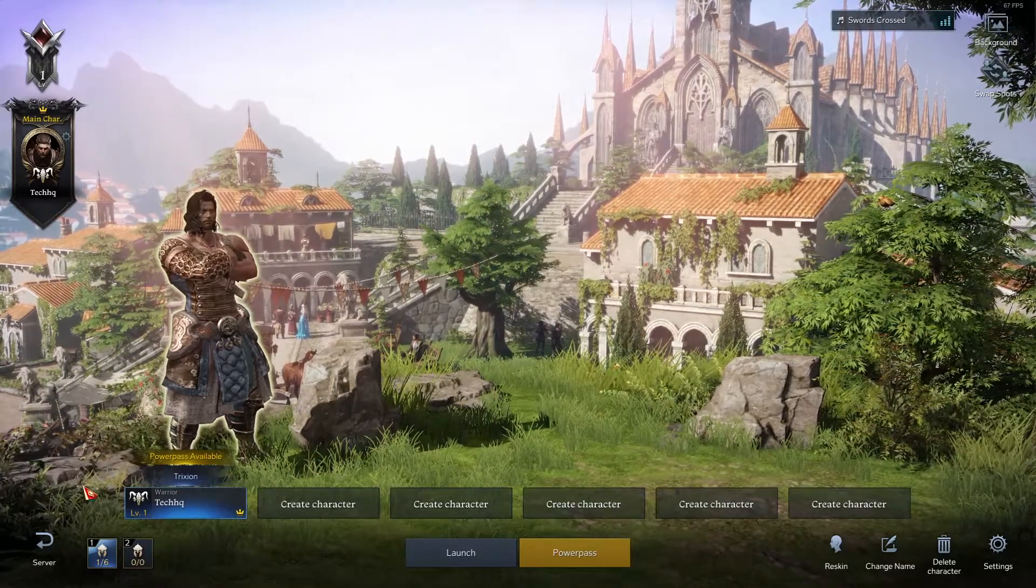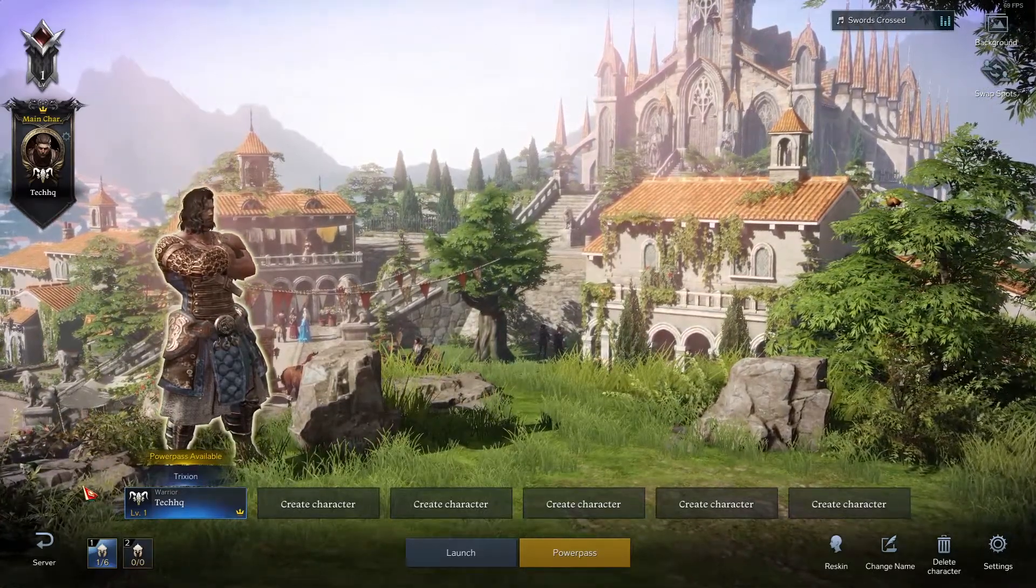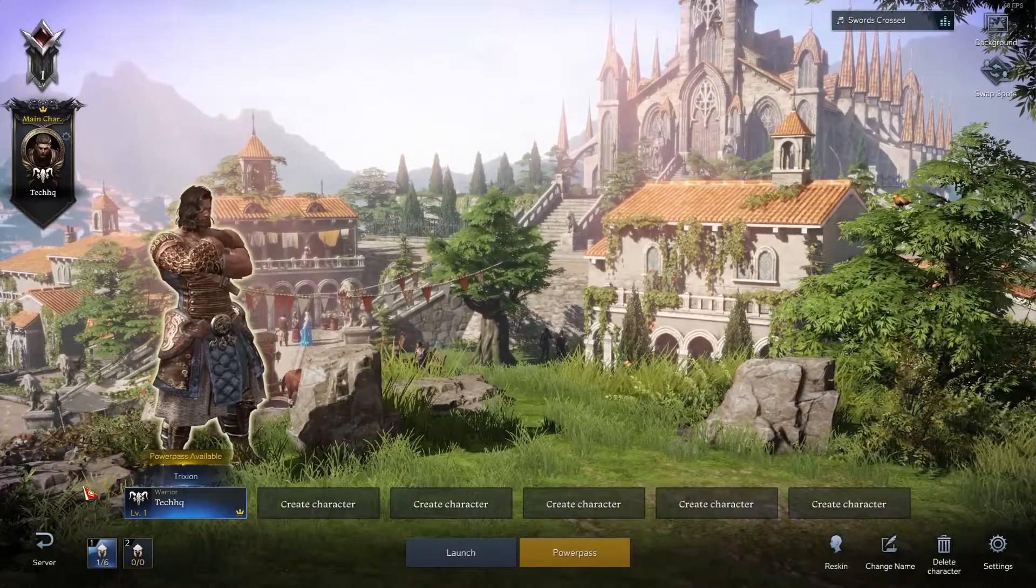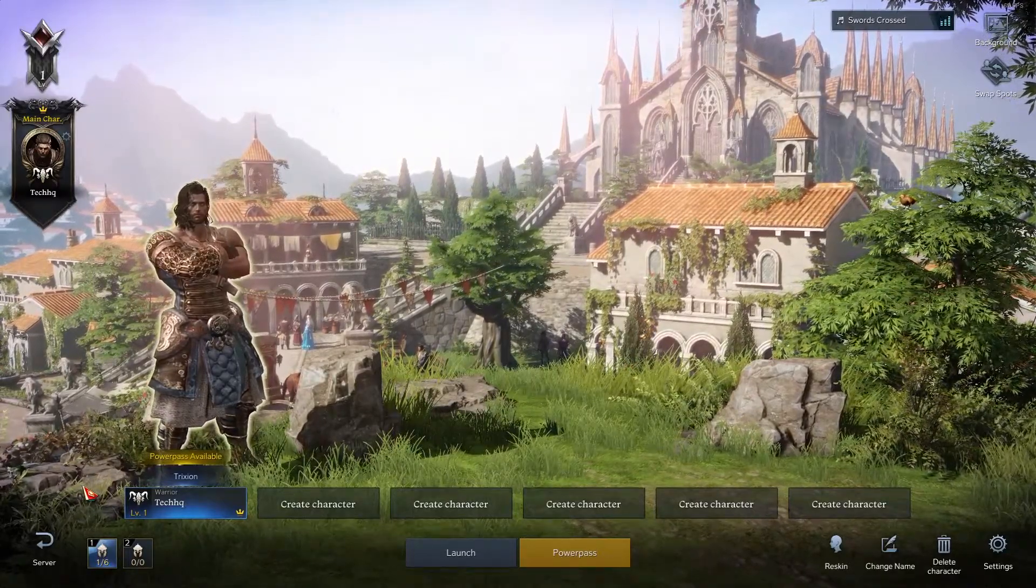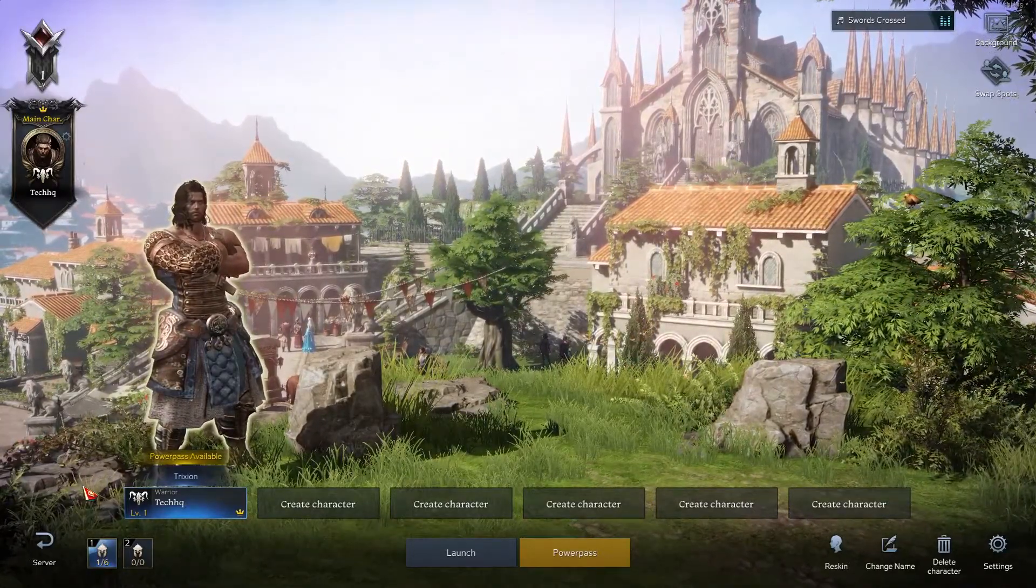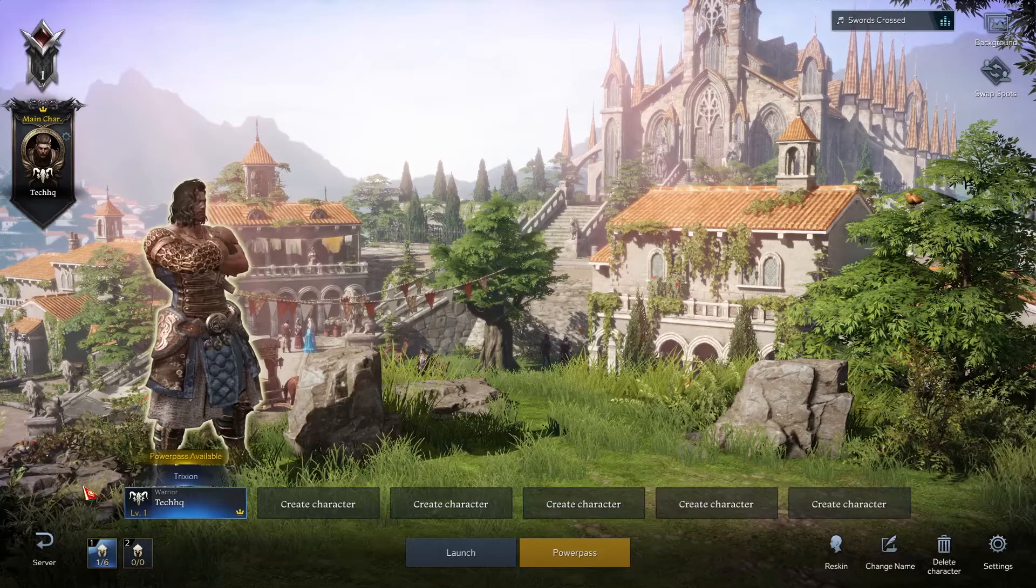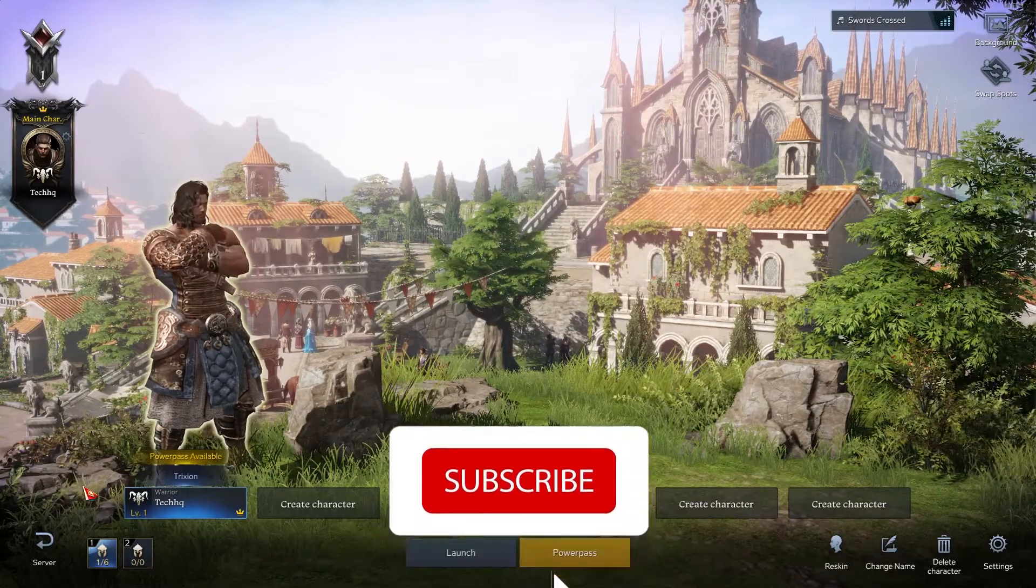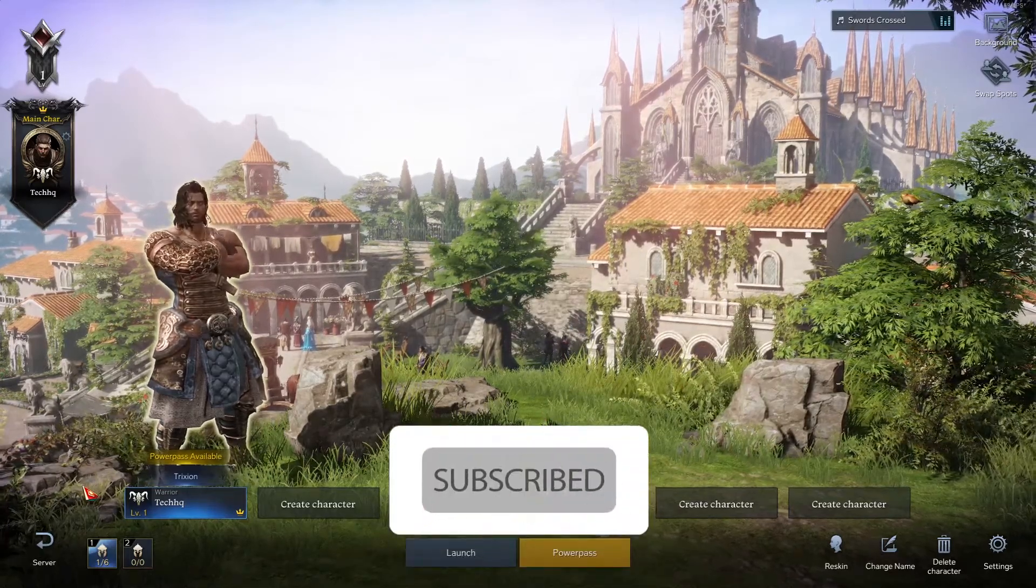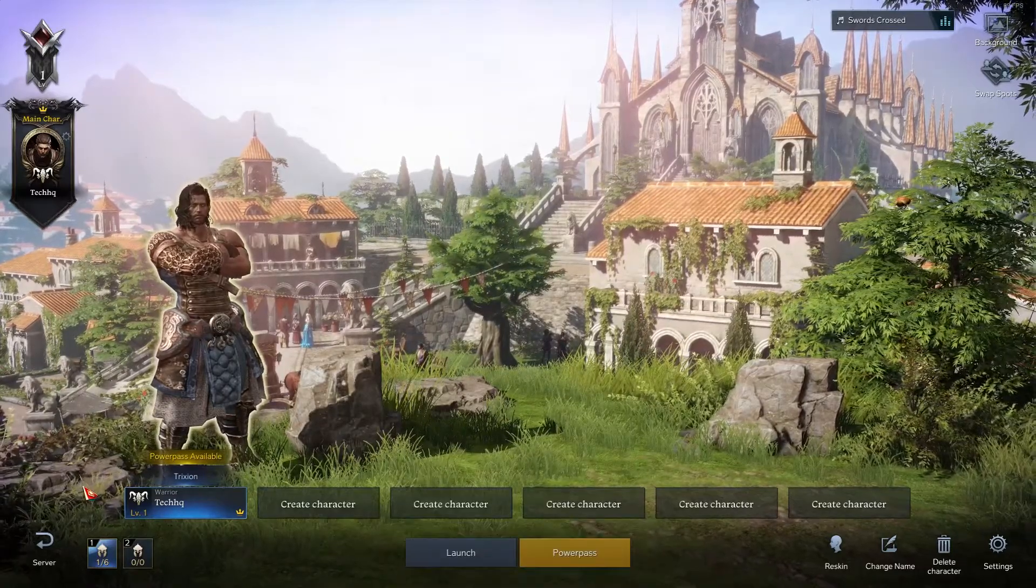Hello everybody, welcome to TechHQ. In today's video, I'm going to show you how to fix Lost Ark crashing. I recommend you watch this video, and please drop a like and subscribe to my channel. Let's get started.